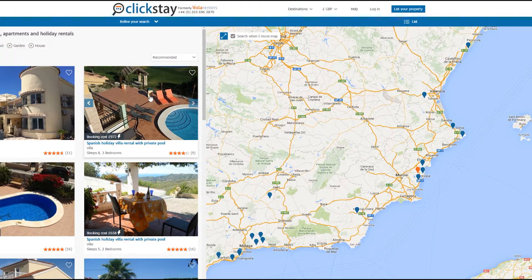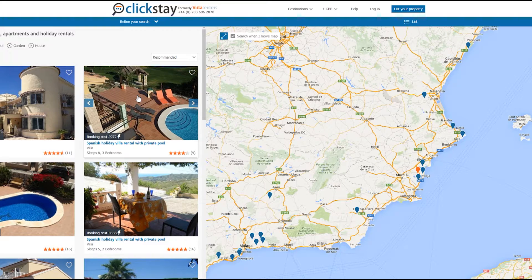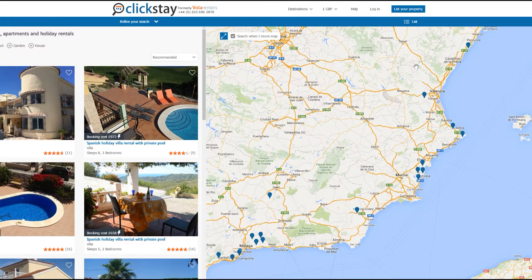You can then hover your mouse over the properties on the left hand side and the pinpoint on the map will be highlighted in orange so you can see the property's exact location. If you would then like to return to the list format you can choose this button here.